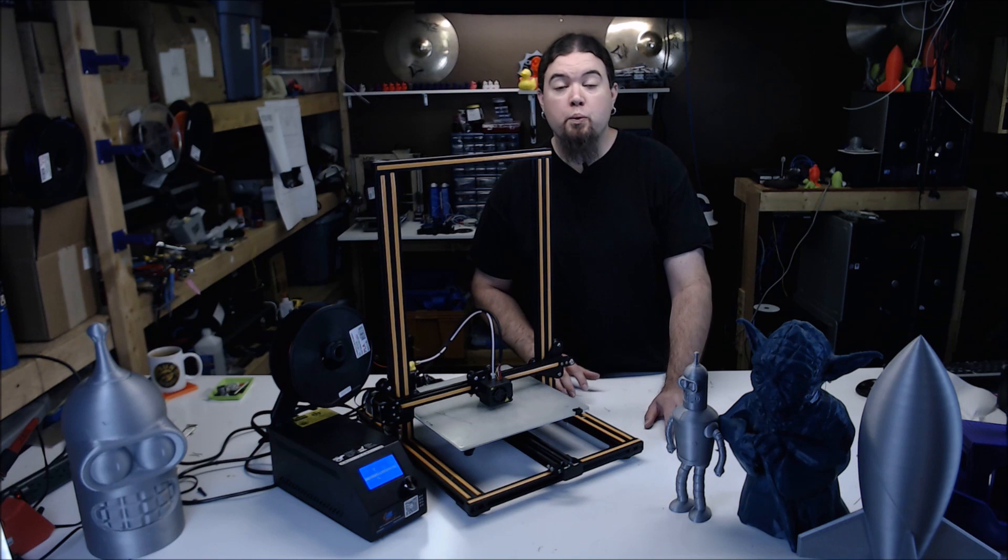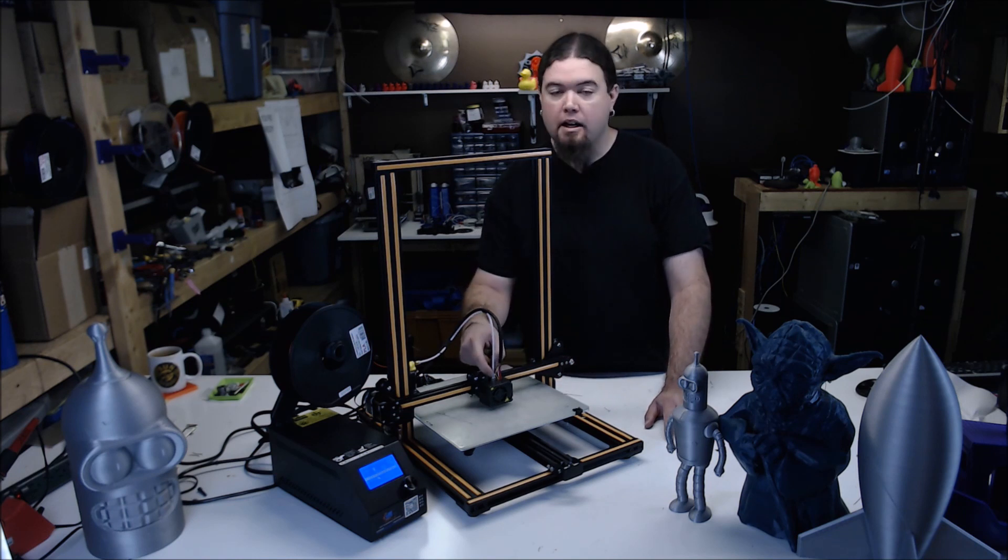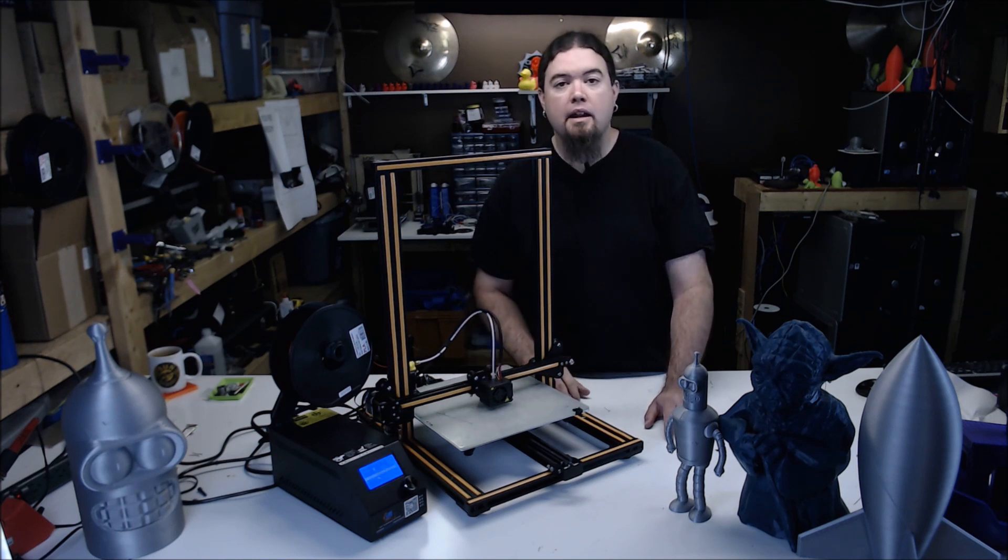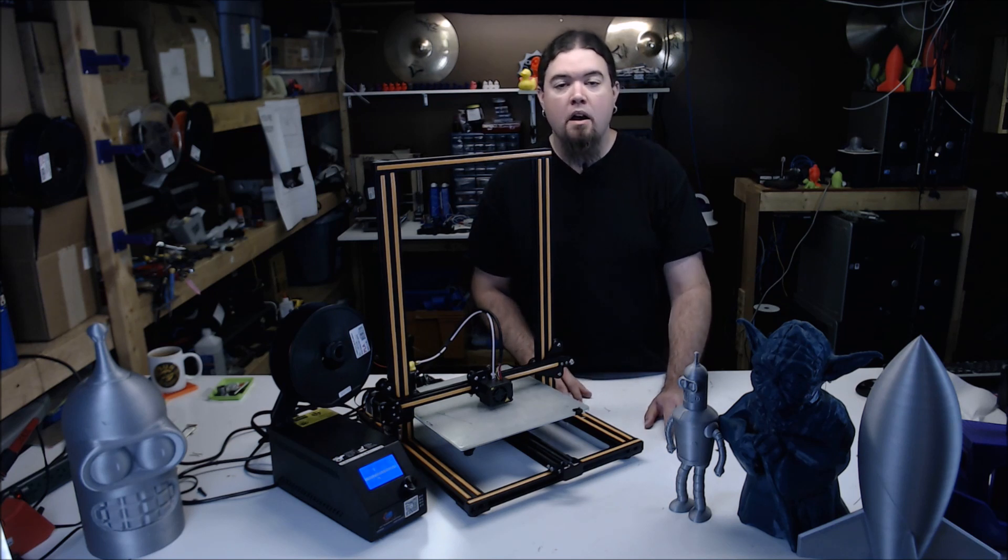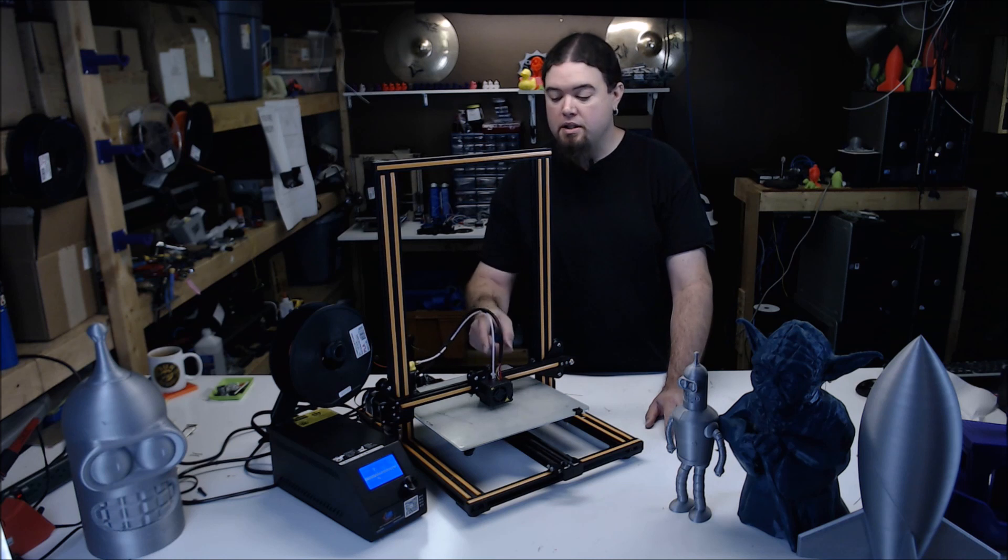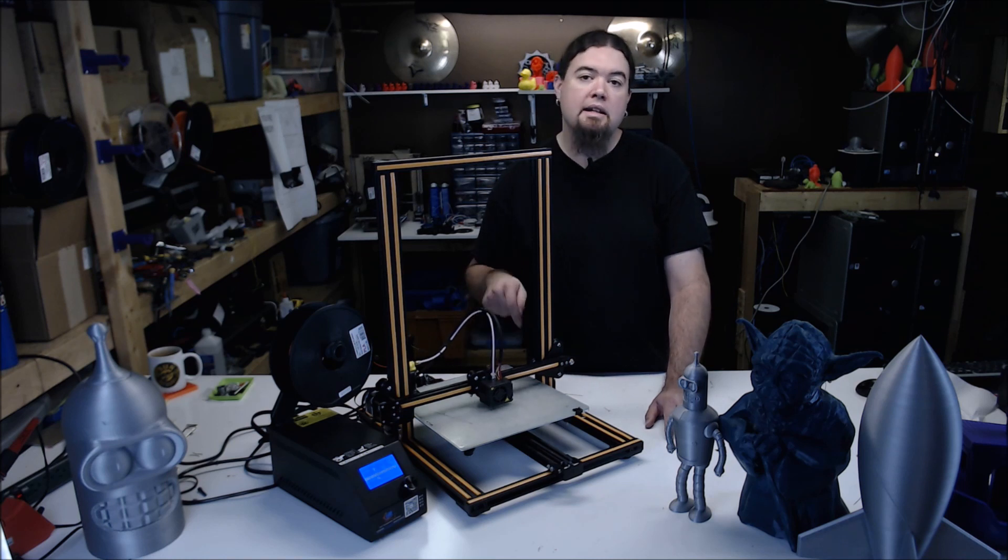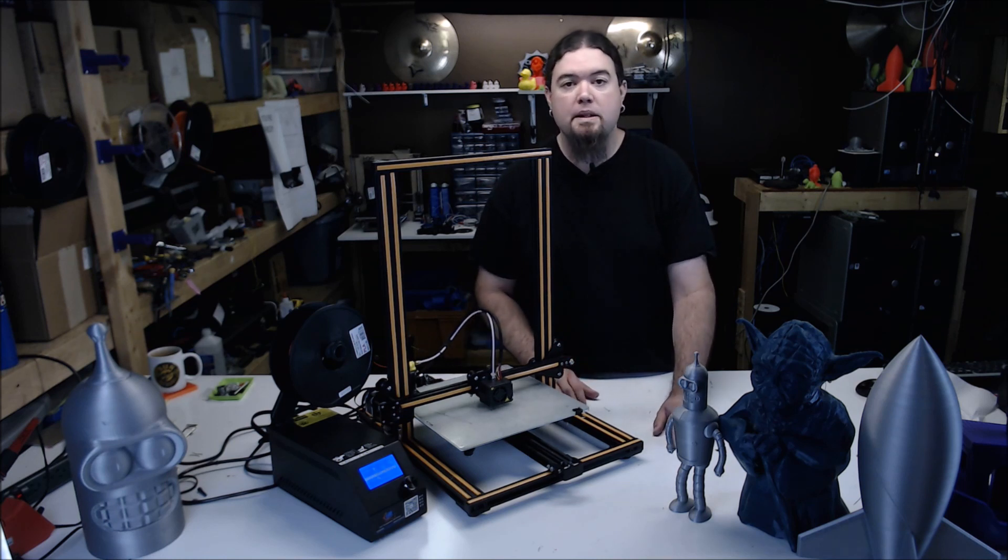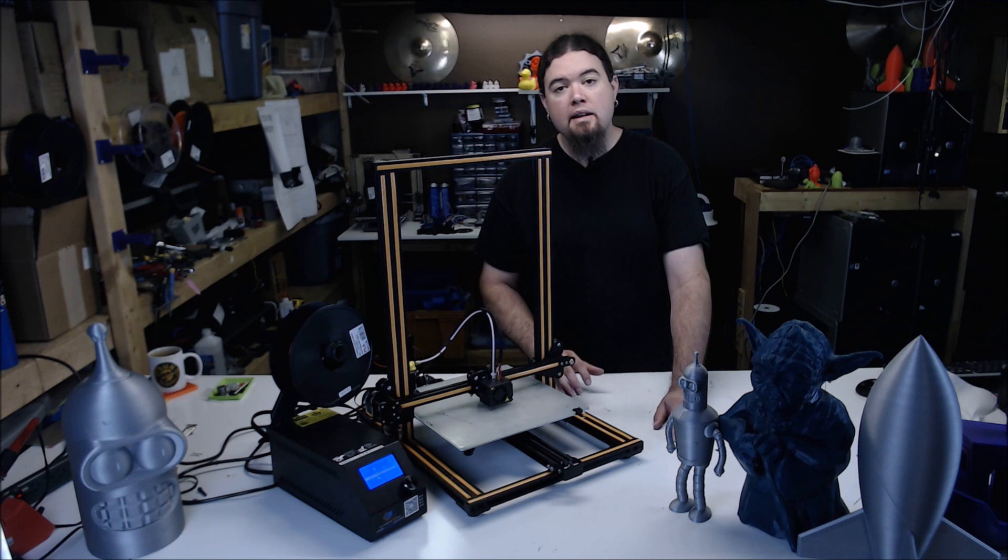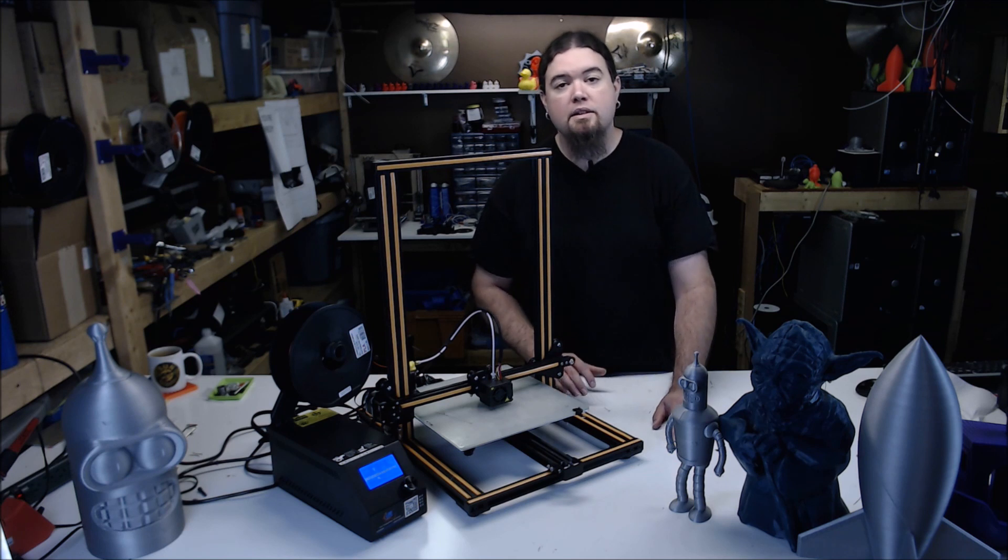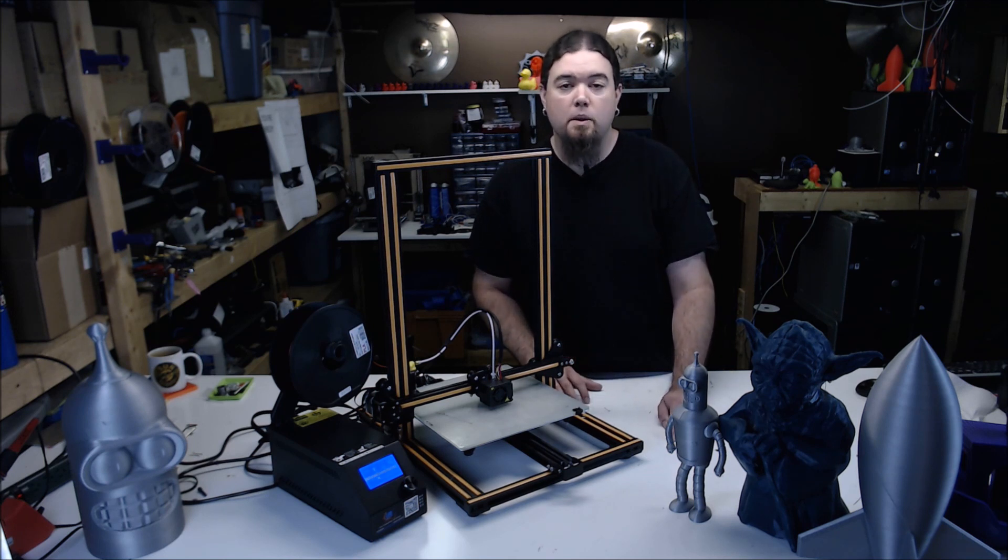The only real issue I had is where the Bowden tube meets the hot end at the coupler. The coupler was too tight and it was pinching the tube causing the filament to jam. On this printer, the Bowden tube comes from the extruder to the hot end and then continues down the barrel serving as its PTFE liner. This really isn't an issue, it's just something to be aware of and make sure the couplers aren't too tight and pinching the tube.